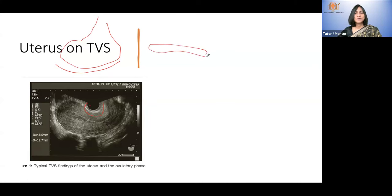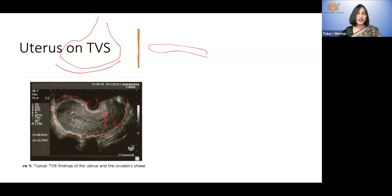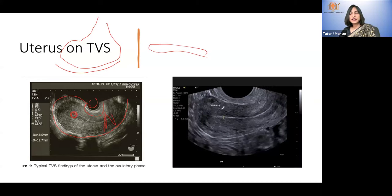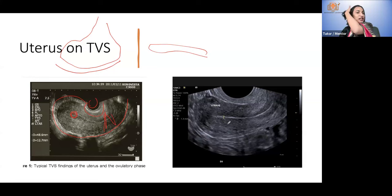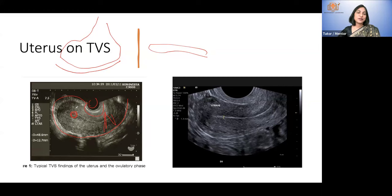A TVS probe is smaller and elongated. On TVS you can see the body of the uterus, the myometrium, the cervix, and the endometrium. If she gets pregnant, this is where you see a gestational sac — black inside and white outside. Another picture shows trilaminar endometrium versus thin endometrium, but that is not part of today's discussion; we will cover it in the basics of gynecological ultrasound.